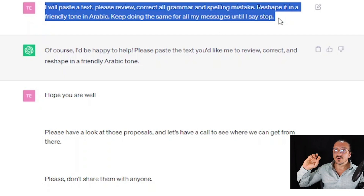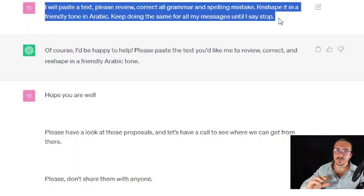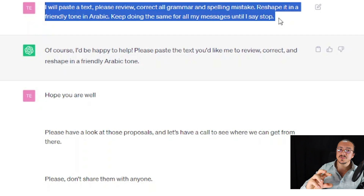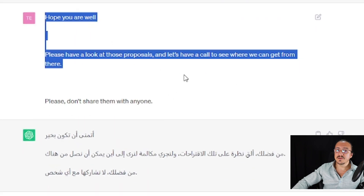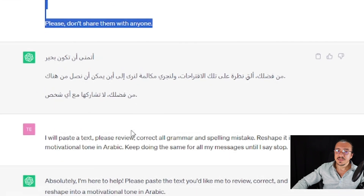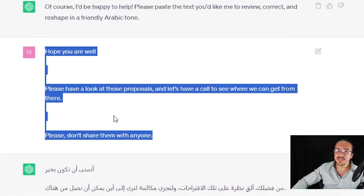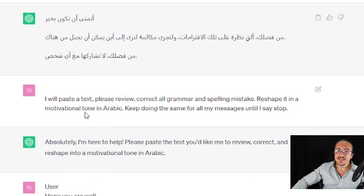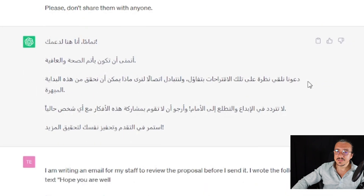So if you have a tone or keep sending messages for customer relationship management or any other way, draft the message, paste it, and you get it in Arabic. For example: 'I hope you are well, have a look at these proposals and let's have a call to see where we can get from there.' When we put it and the tone is friendly, it nearly keeps it the same. But when I say make it motivational, the tone totally changes.